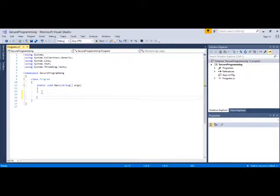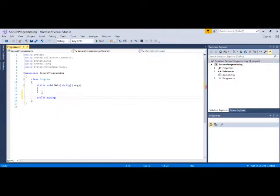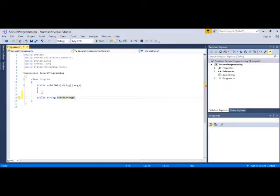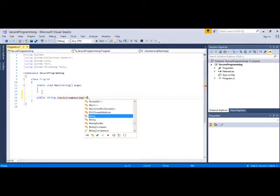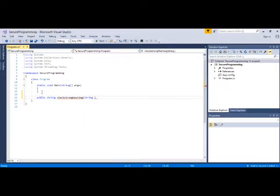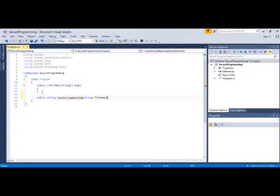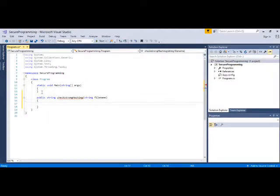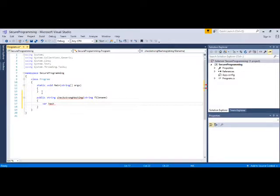Now as you can see it has opened the program file. For the demo of this purpose, I will simply go ahead and create a method like public string check strong hashing. And for checking the hashing, I will add string file name for that particular hashing.